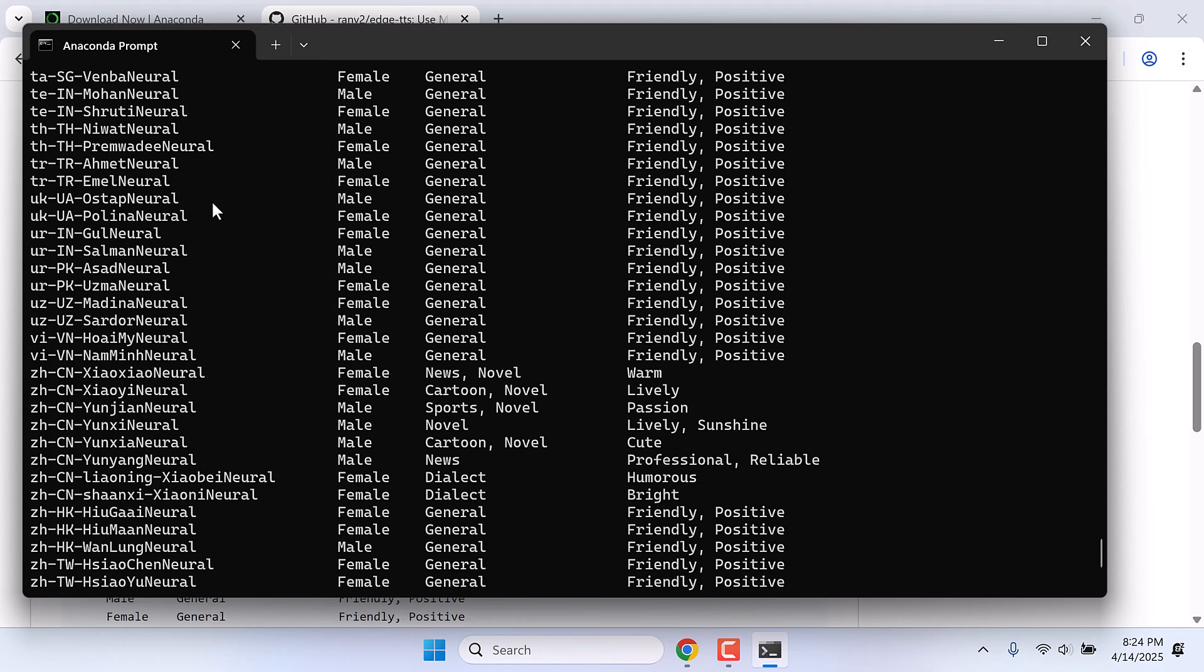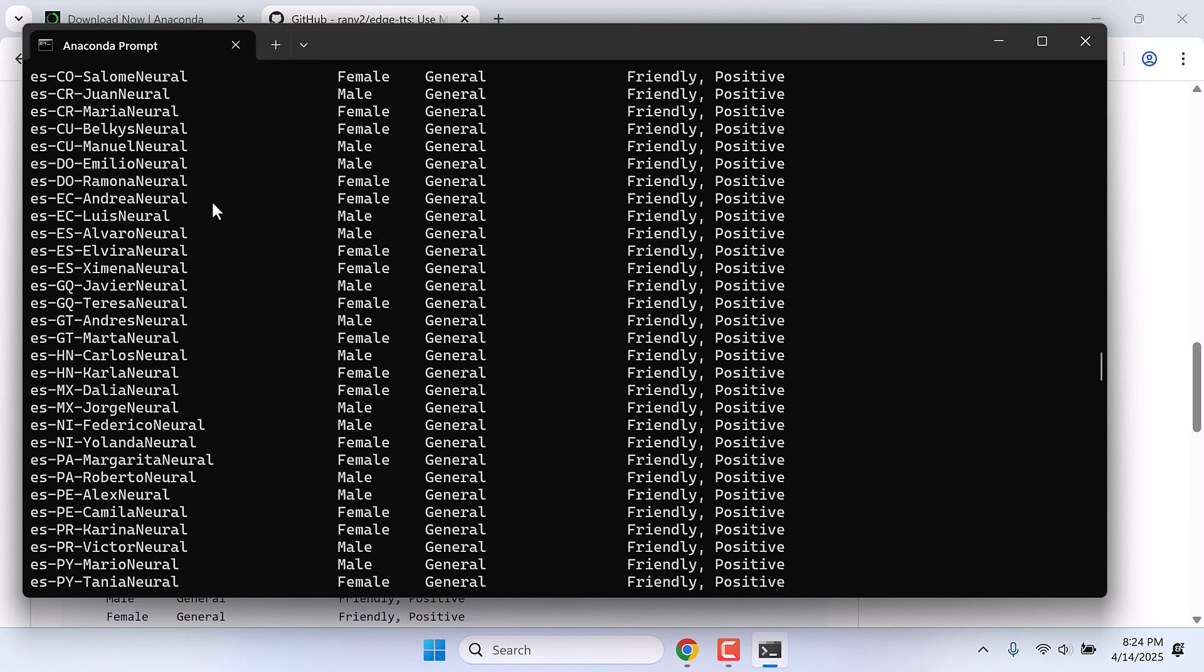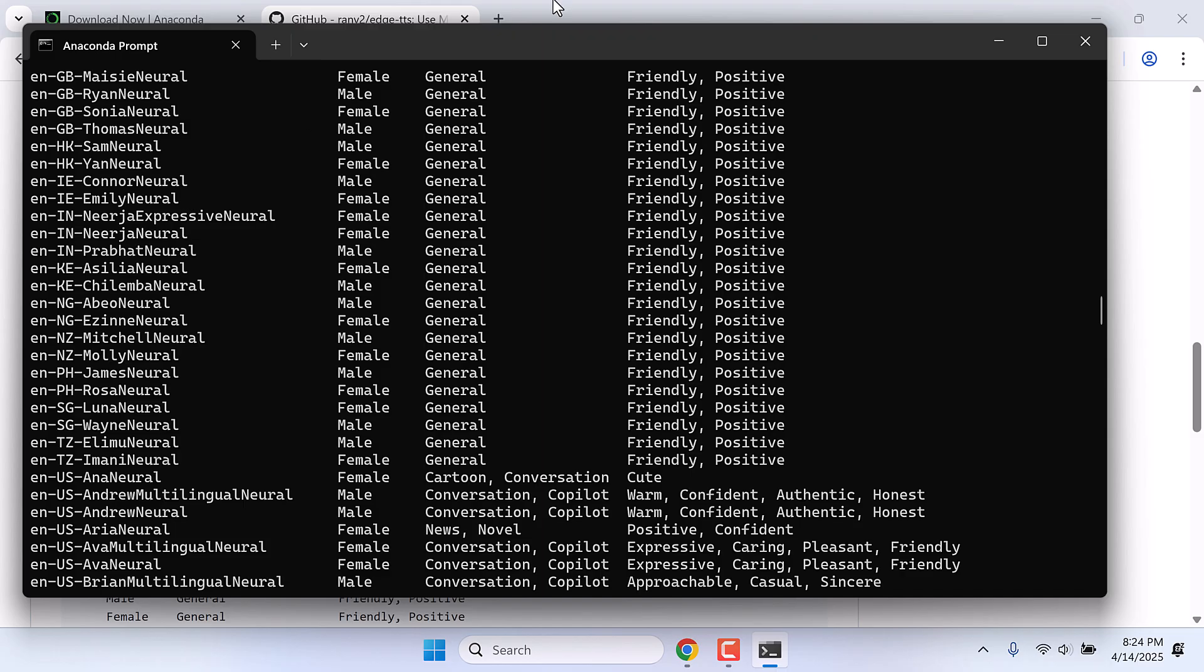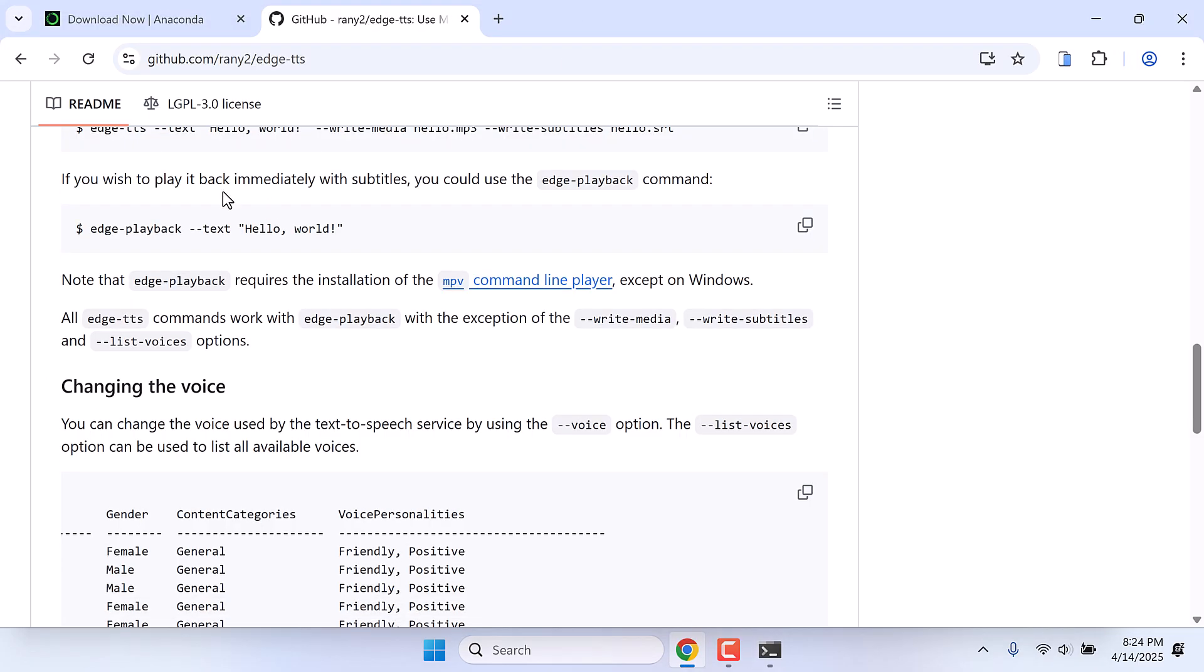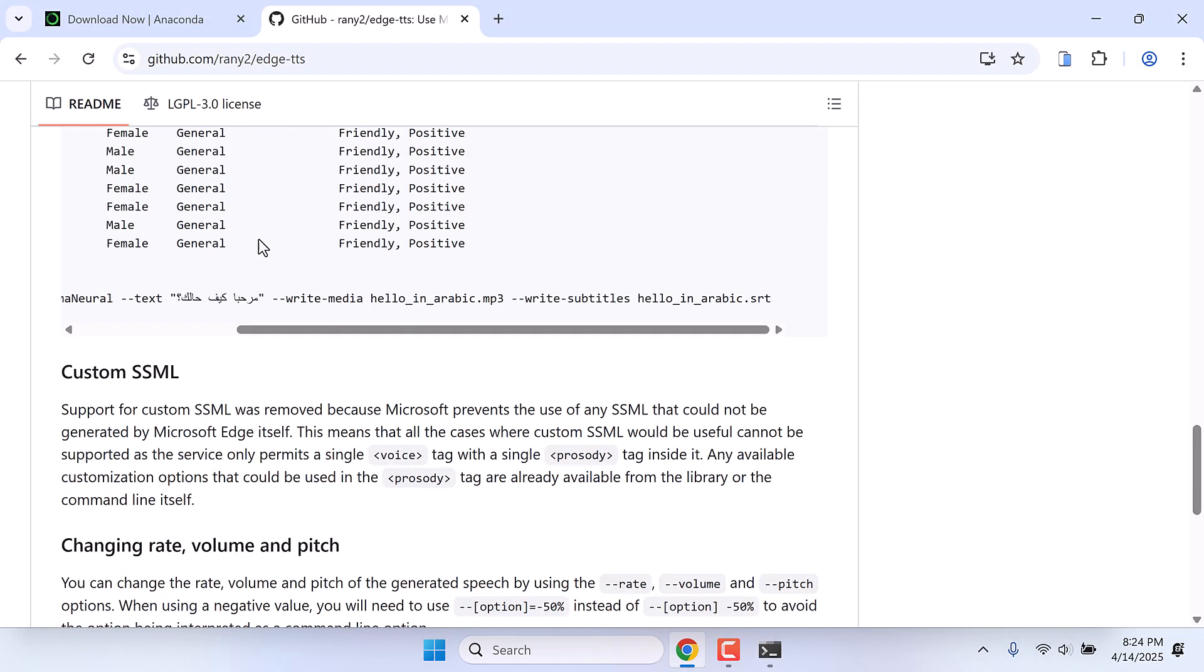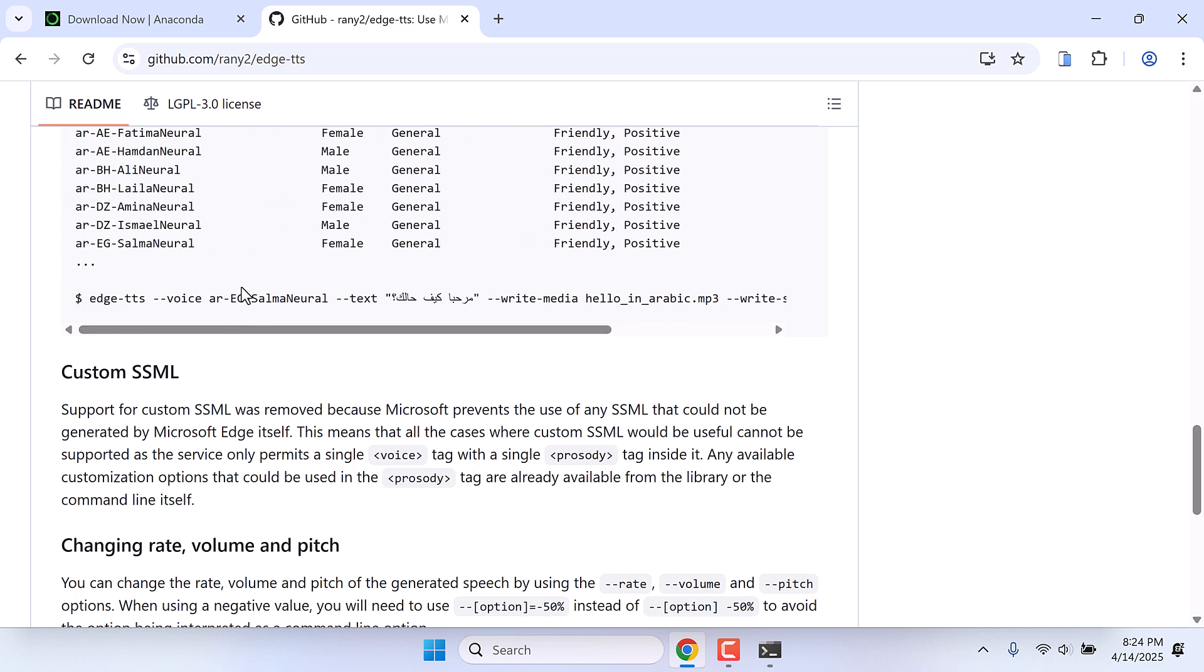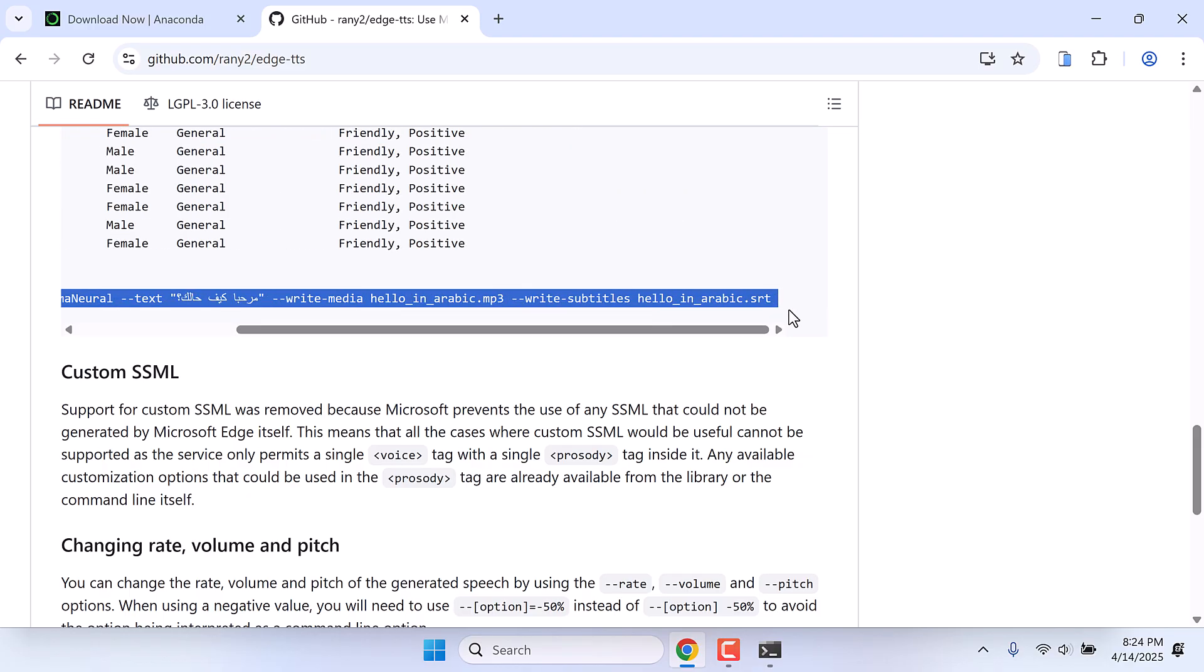Now here are all the voices you can use for your project. Let's use this one. You can use the exact voice you want to use. Let me copy this without this dollar sign and paste it to the notepad.